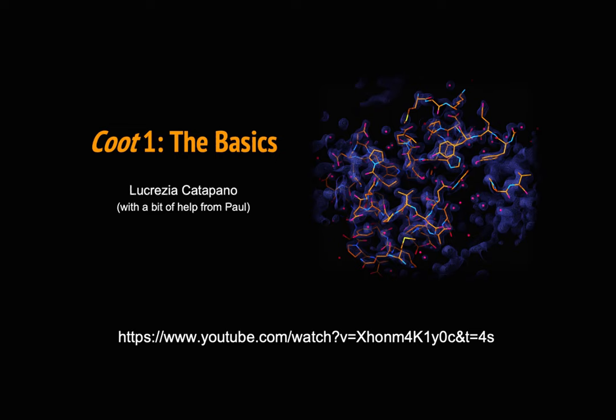Before we start, if you are unfamiliar with Coot, I already released a tutorial called Coot The Basics, which will give you an overview of the basic navigation in Coot, and also there is a list of very useful keyboard and mouse shortcuts, so please watch that tutorial first.